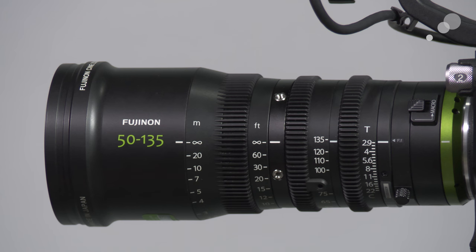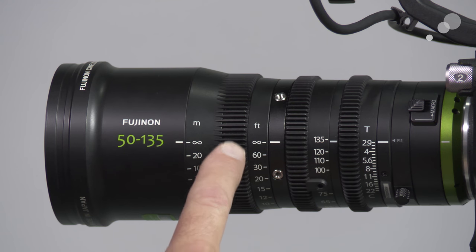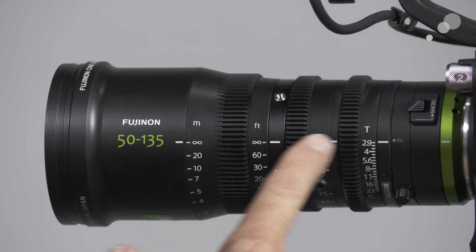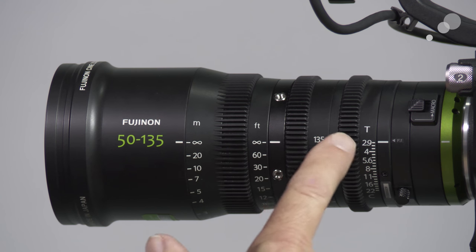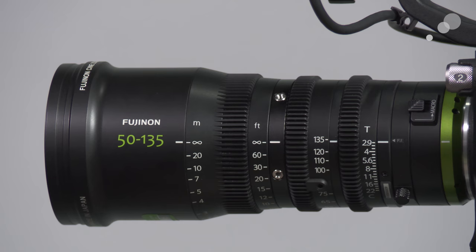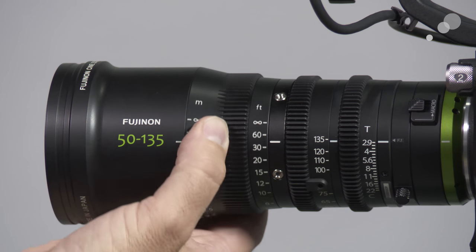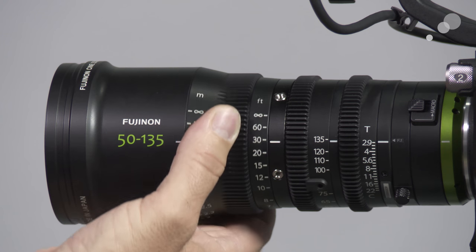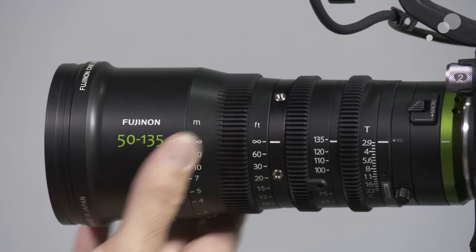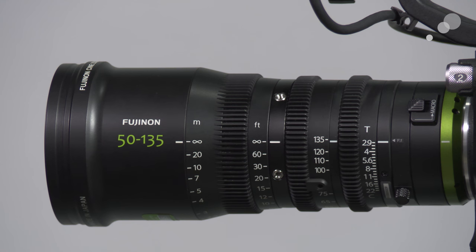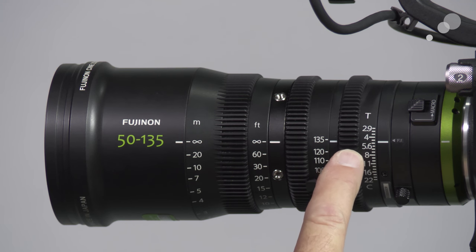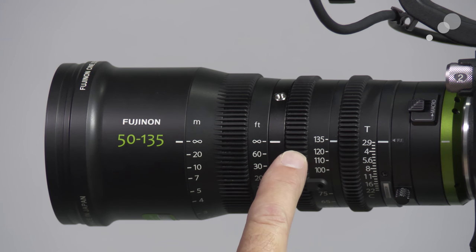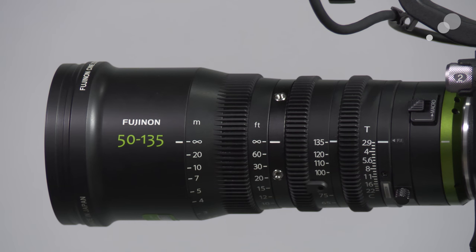Taking a look at this lens in close-up again, it looks very similar to the 18-55. We have the 32 pitch gears on our focus, our zoom and our iris, so we can hook up a follow focus and be able to do cinematic type shots. And also we have the gear on the iris and on the zoom so if we want to hook up a wireless system, no problem.